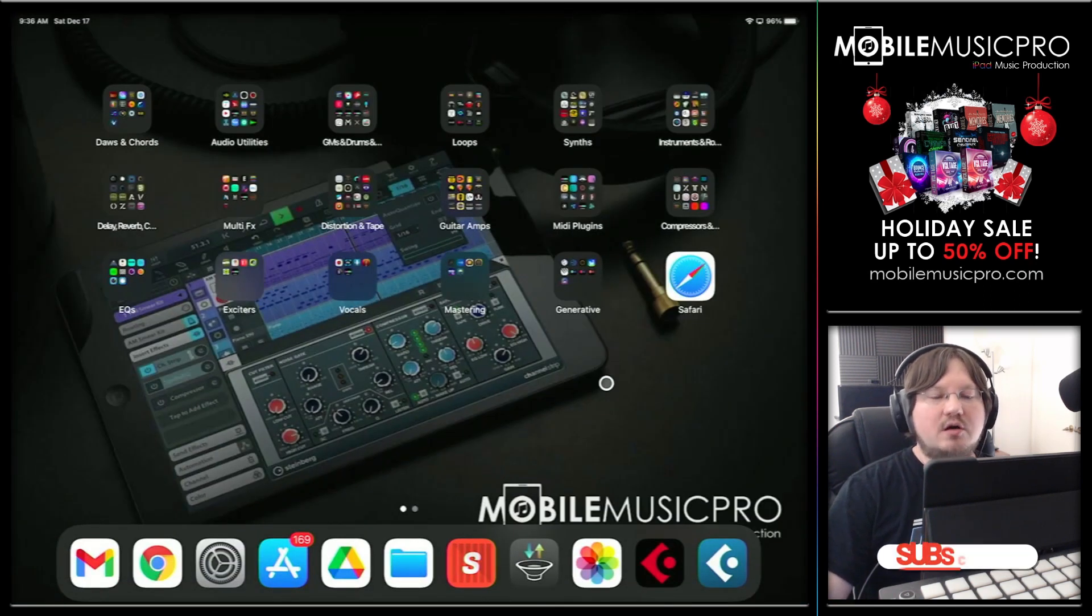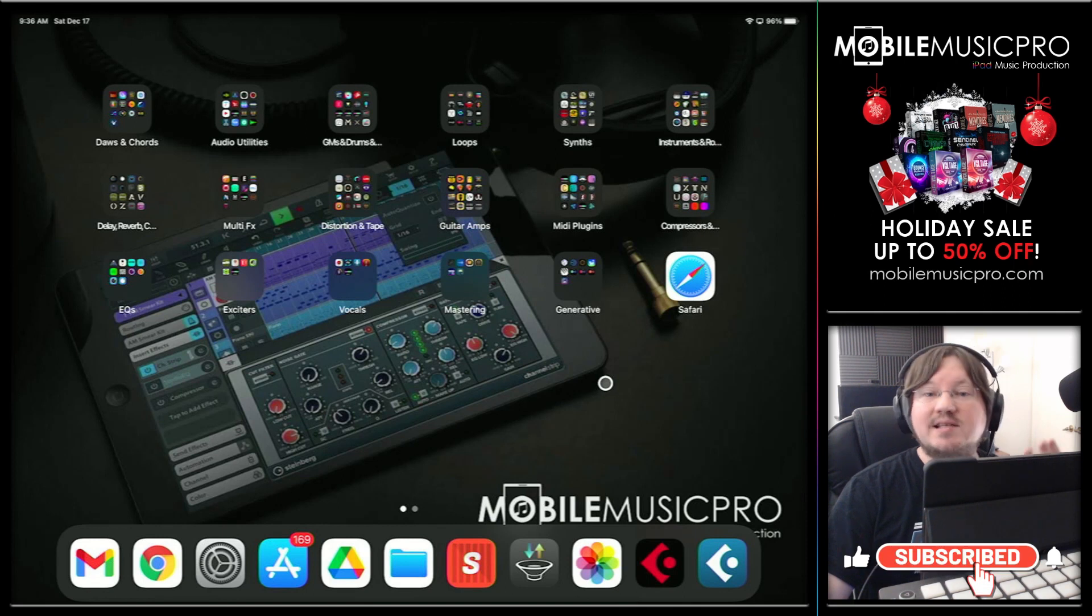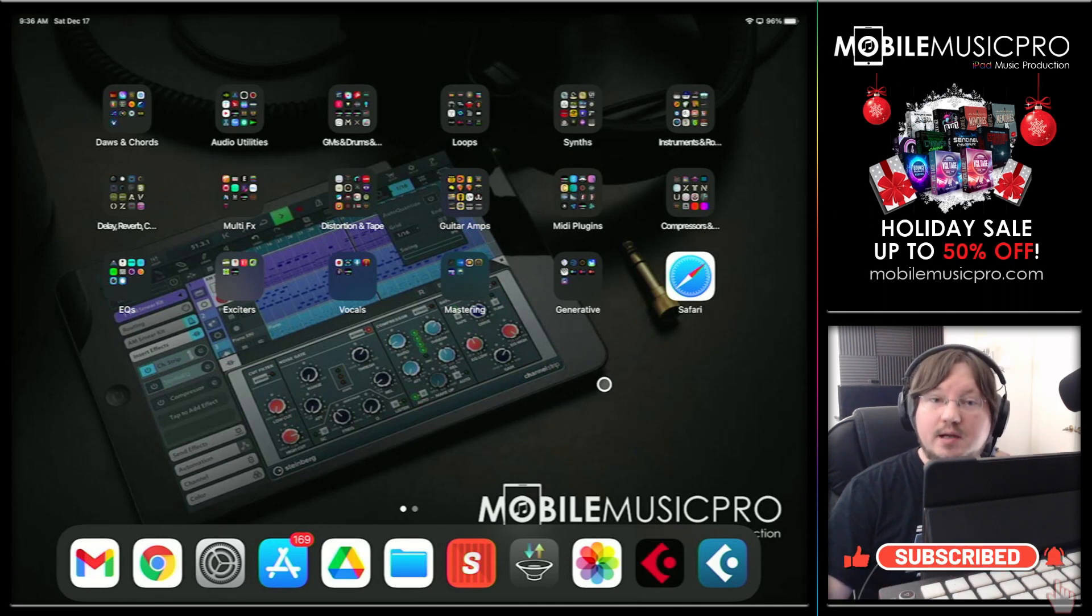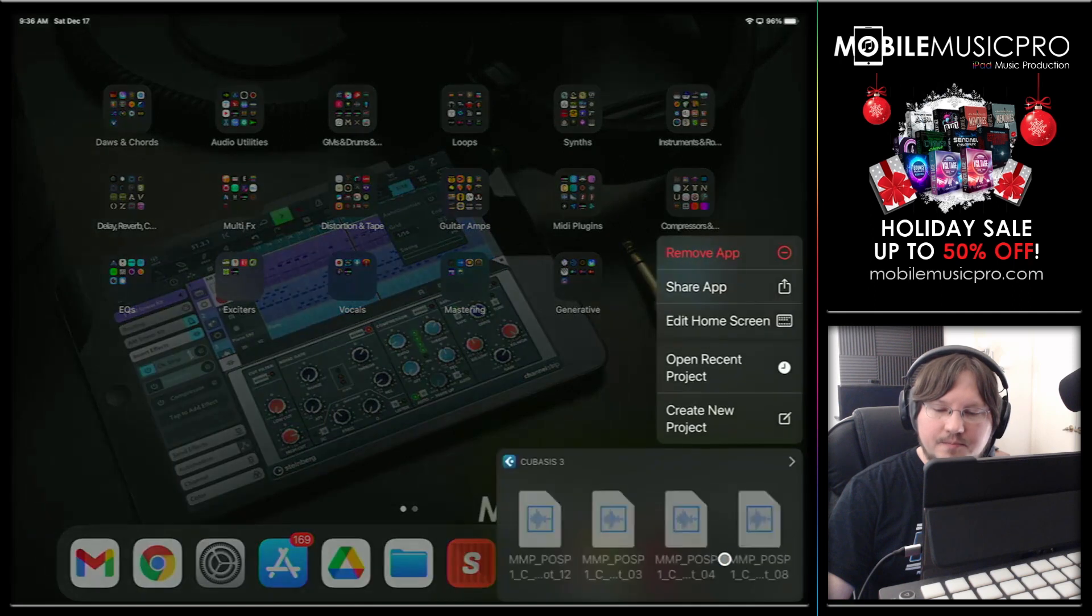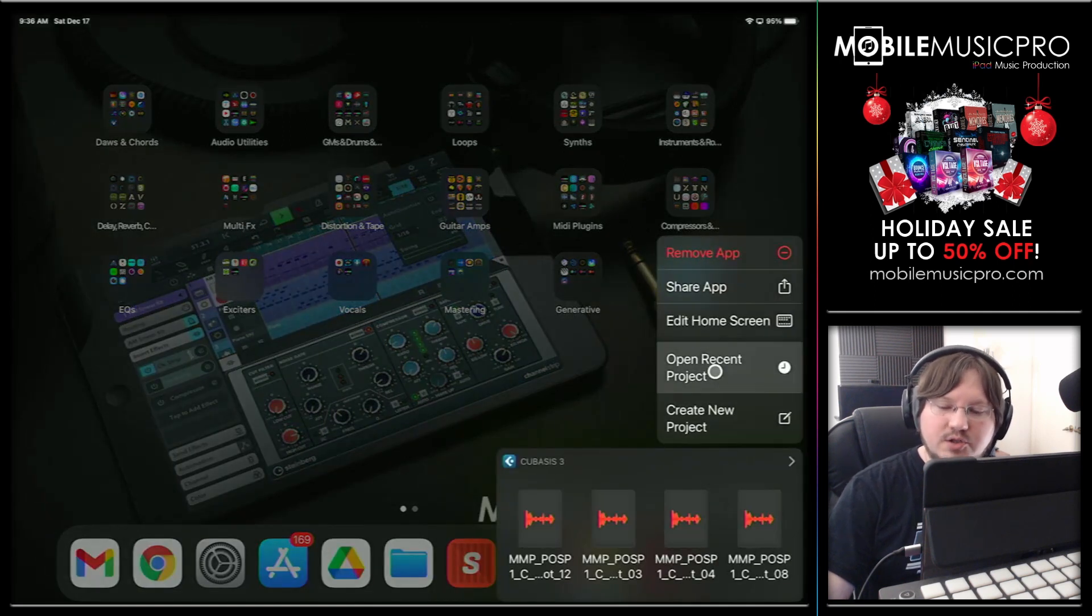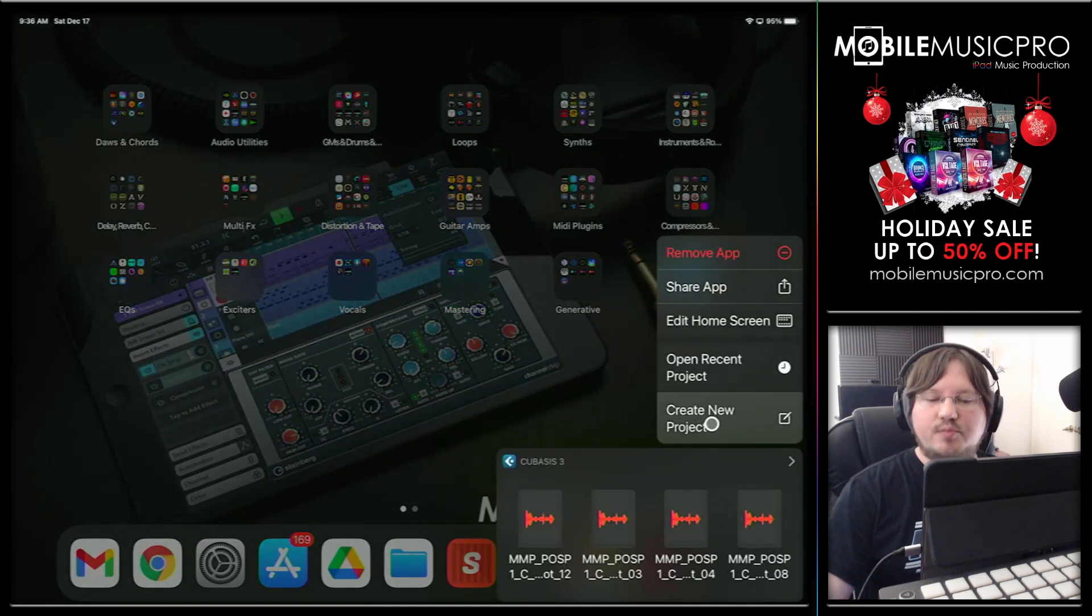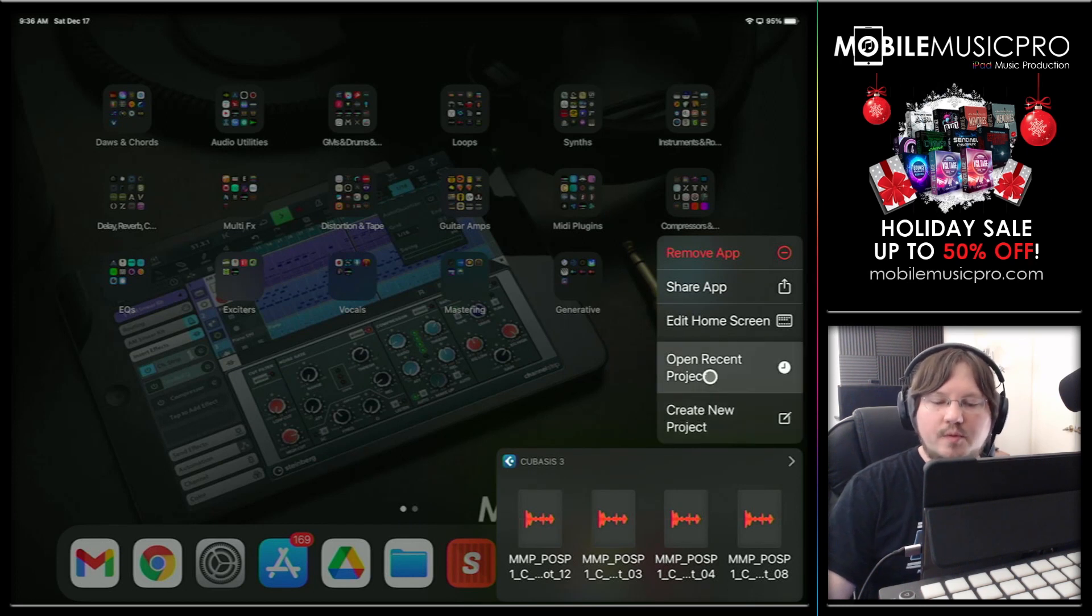Now what quick actions are, are essentially additional features that you can access by long tapping on the application icon. So here, if we long tap on our Cubasis 3 icon, we now have a couple of new options, including open recent project and create new project. So definitely a pretty handy feature to have, but we're just going to open up our most recent project here.